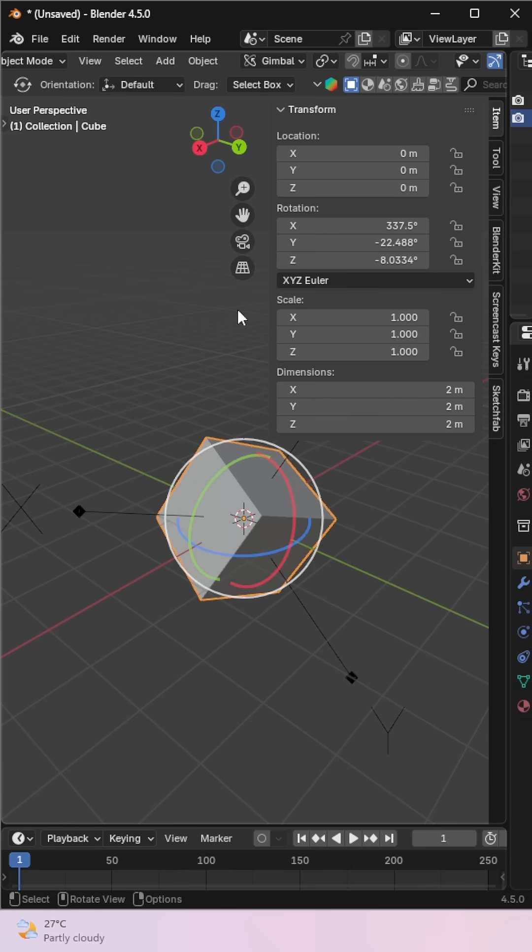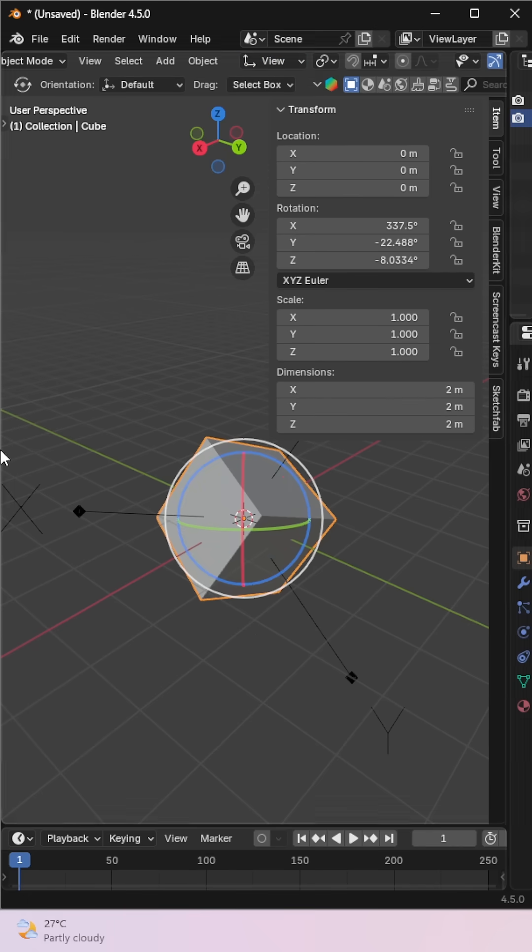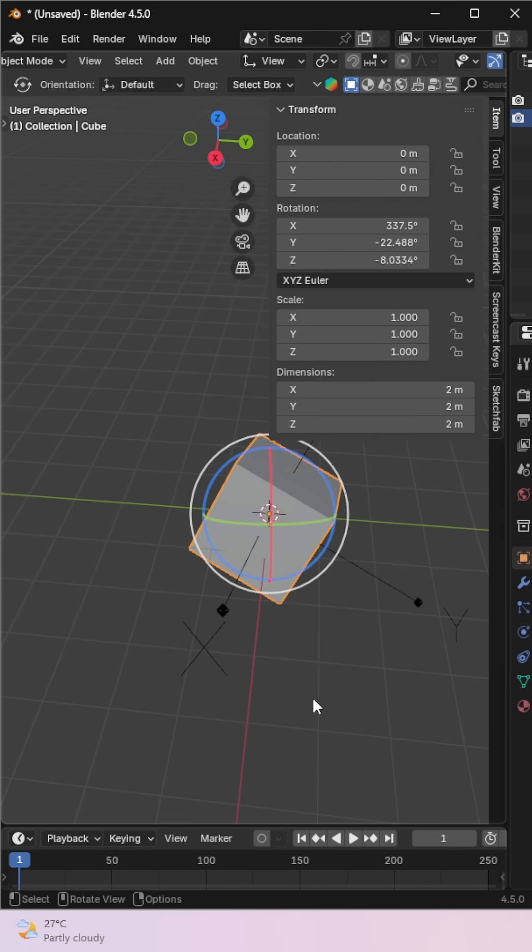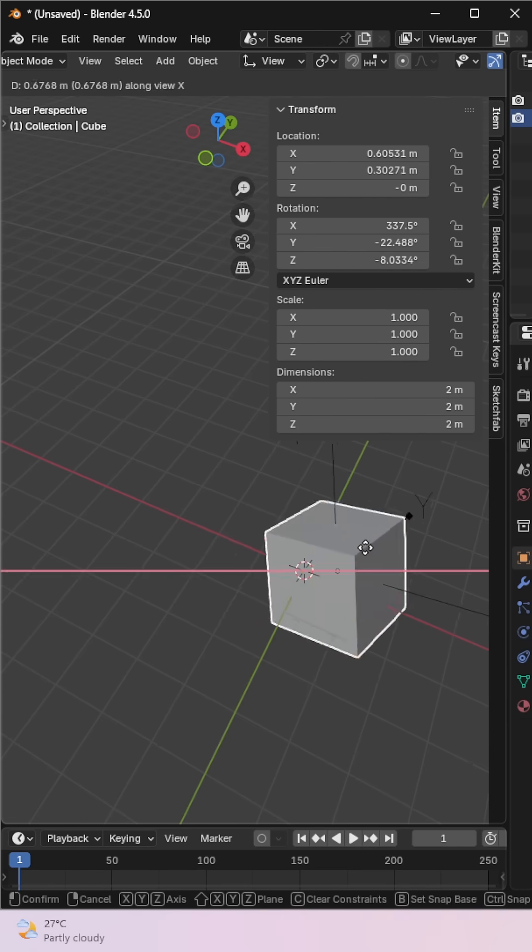View orientation transforms objects relative to your current screen view. No matter how you orbit around, movement follows your display direction.